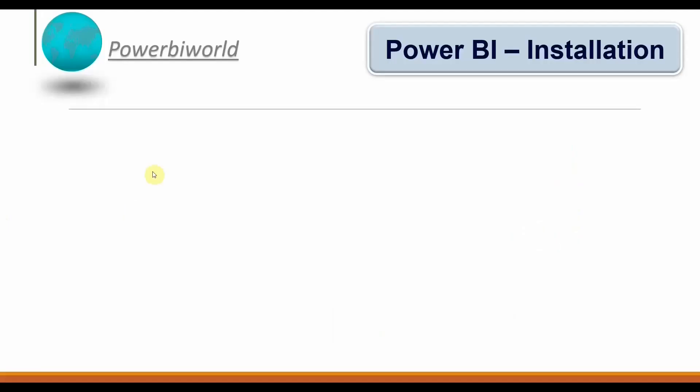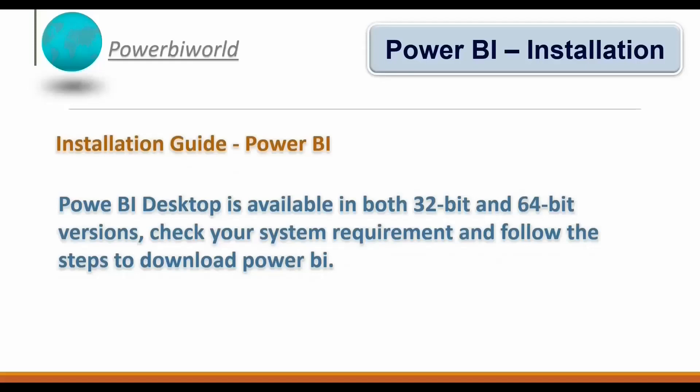Hello friends, welcome to another video on Power BI World. In this video we will see how to install Power BI on your desktop or laptop. Power BI Desktop is available in both 32-bit and 64-bit versions, so before you install Power BI, do check your system requirements and follow the steps to download Power BI. So without wasting any time, let's go to the Microsoft downloads page.